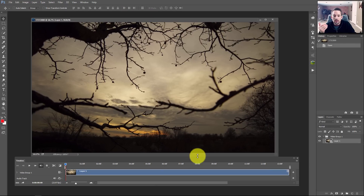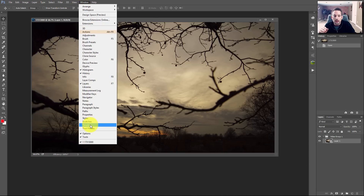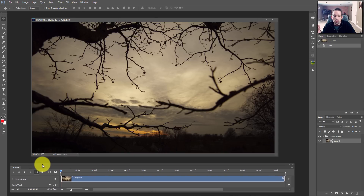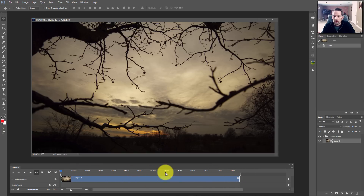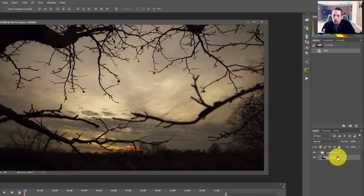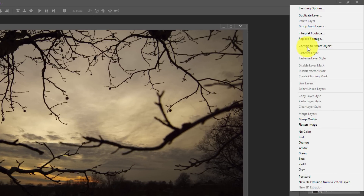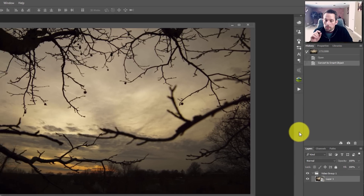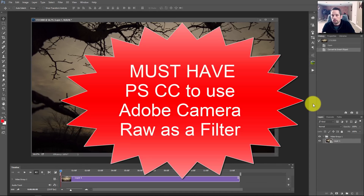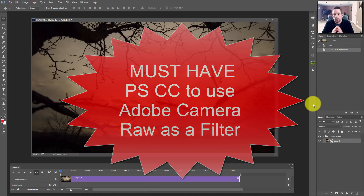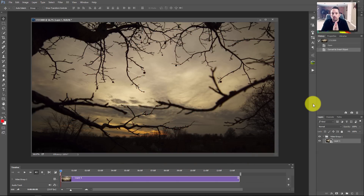I'm just going to drag and drop this right into Photoshop. When you do that you'll see a timeline opens up at the bottom. If yours doesn't open automatically, go to Window and then Timeline. Now, in order to use Adobe Camera Raw as a filter, right-click on the video layer and go to Convert to Smart Object. Note: if you're in Photoshop CS6 you cannot do this — you must have Photoshop CC to use Adobe Camera Raw as a filter.